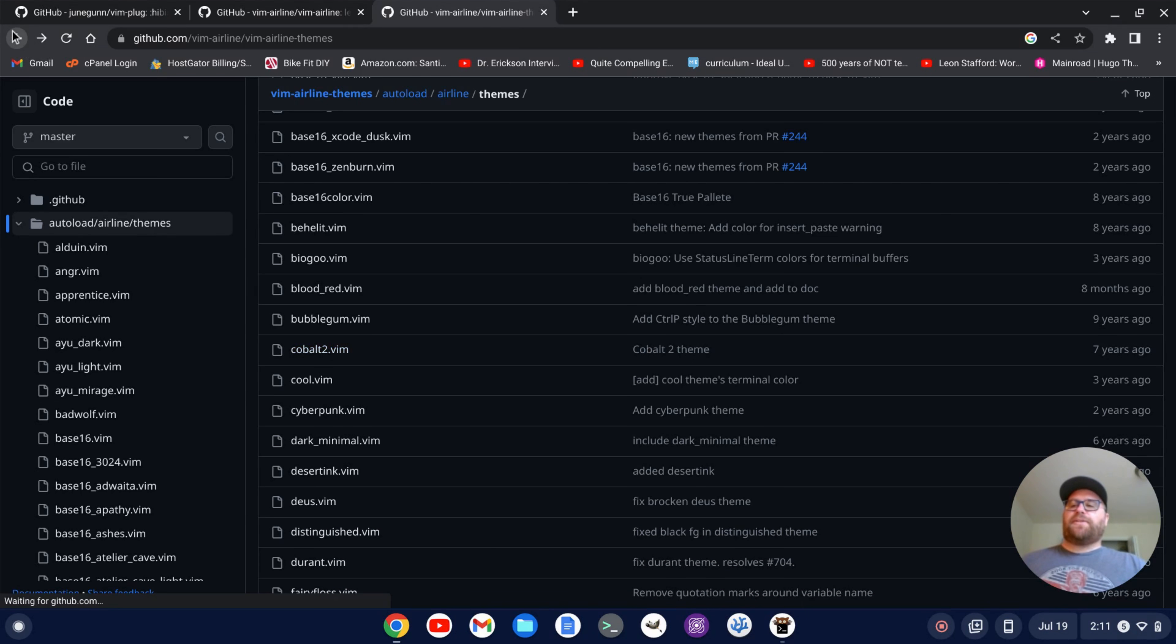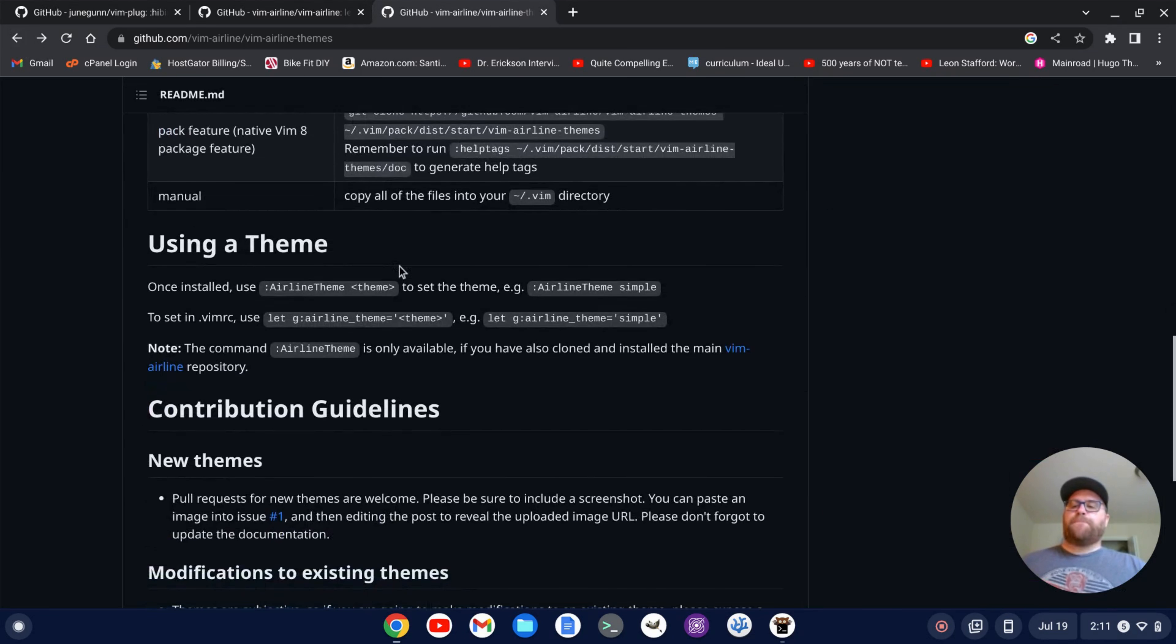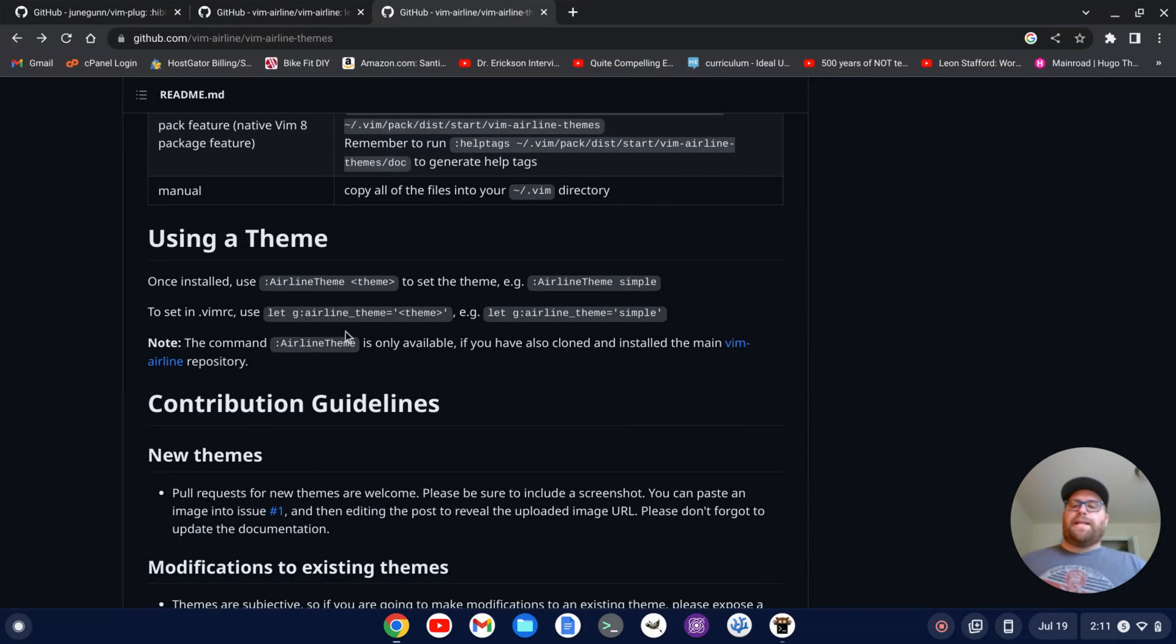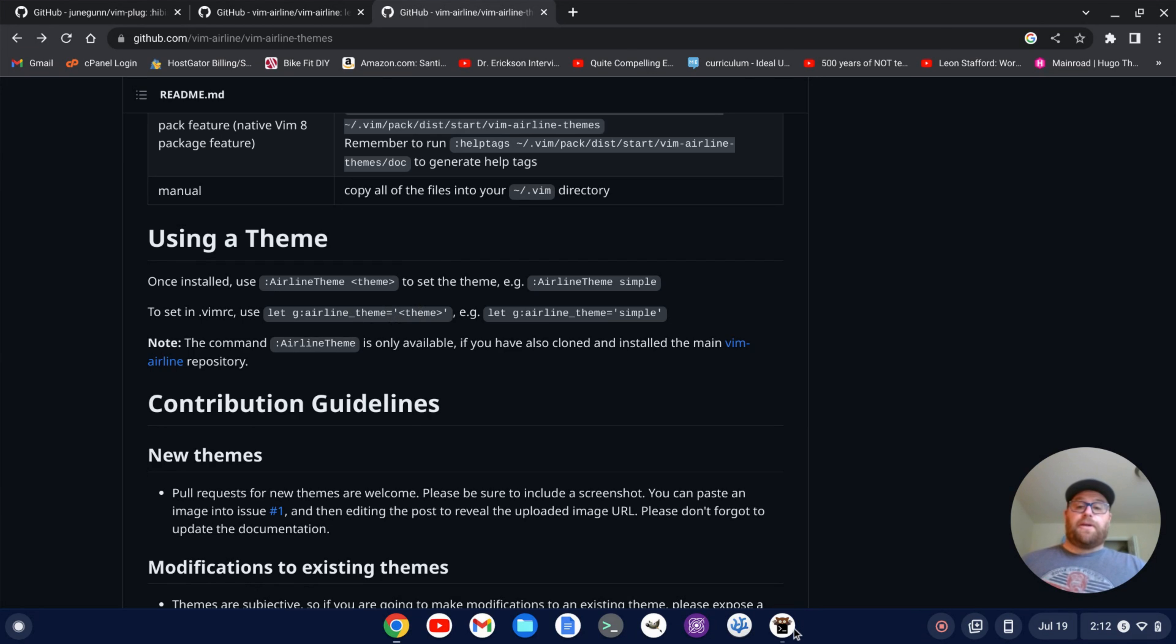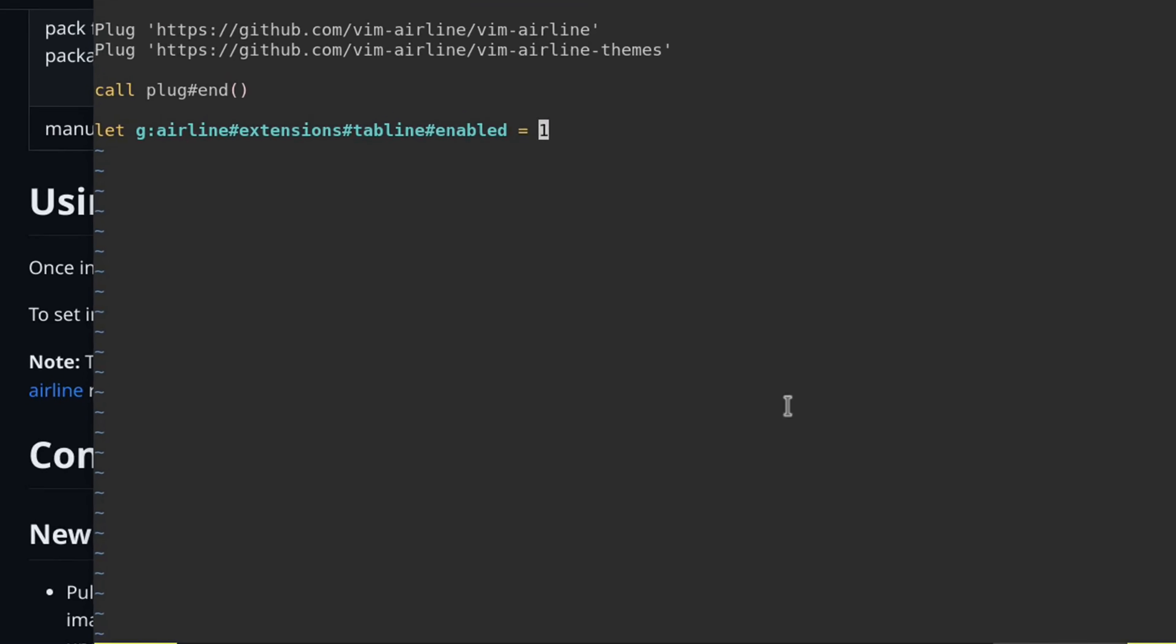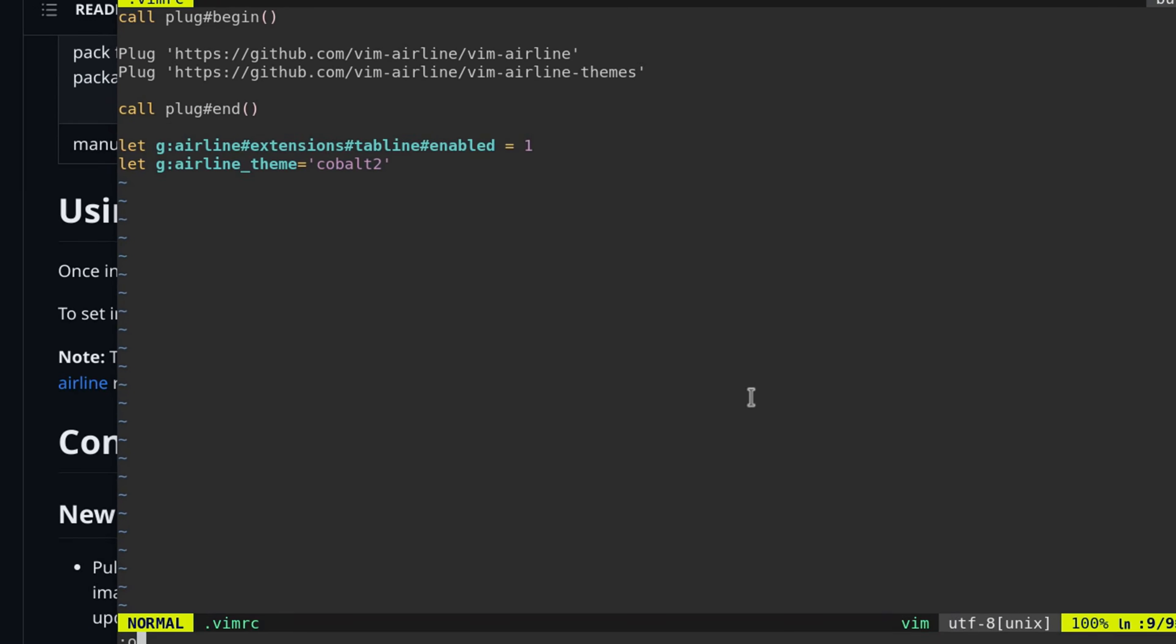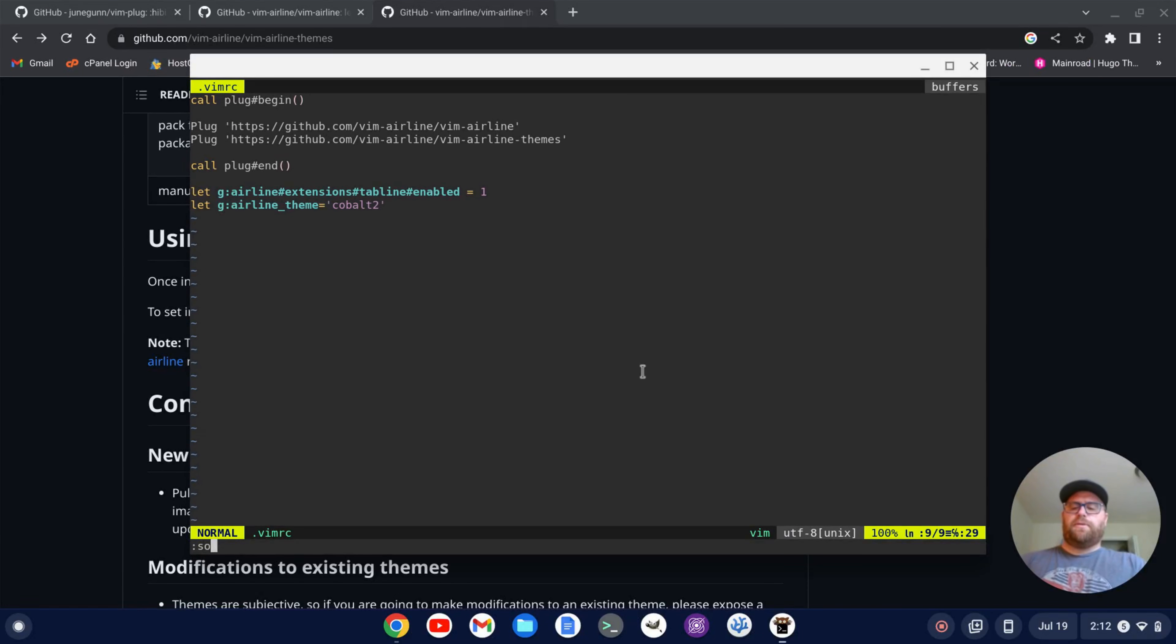So if I go back to this regular page, to enable a theme, I'm going to type let g colon airline underscore theme and then equal in between quotes the name of the theme. So let's go down and do that. So under this line, I'm going to do let g colon airline underscore theme equal and then in between quotes, we'll do cobalt 2 and we'll write this and then we'll source it.